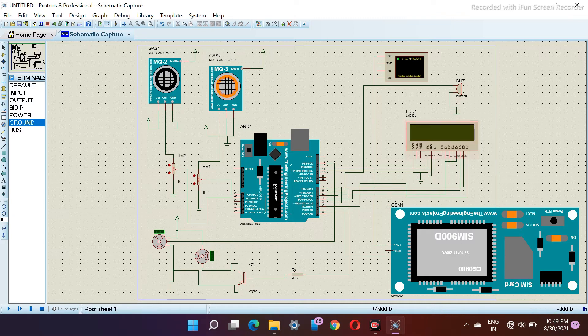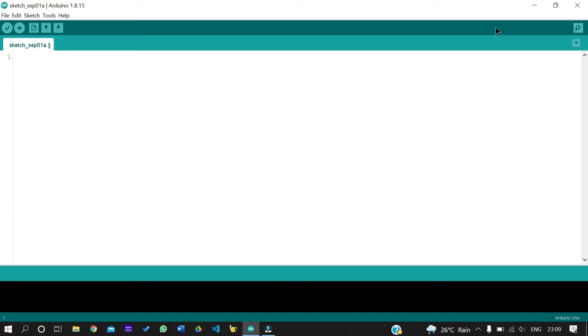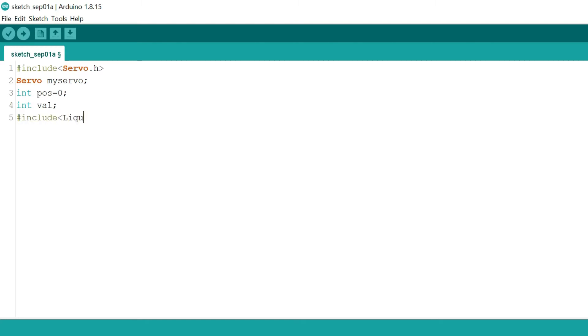Once done with the connections, let's jump to the programming of our Arduino board. Here you can see the chunk of code we are going to require for the project. Here you can see what code we will use.